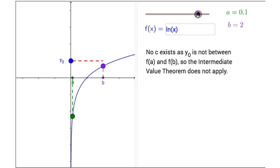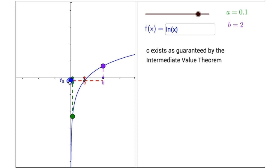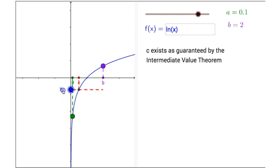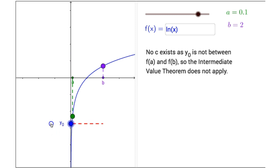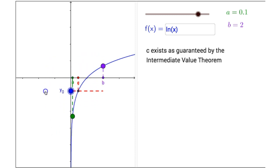Dragging my slider to the right one more time, f of x equals the natural log of x is our next preset function. As long as y sub 0 is between f of a and f of b, c is guaranteed to exist by the Intermediate Value Theorem, but once I move beyond the function values in either direction, the Intermediate Value Theorem no longer applies.